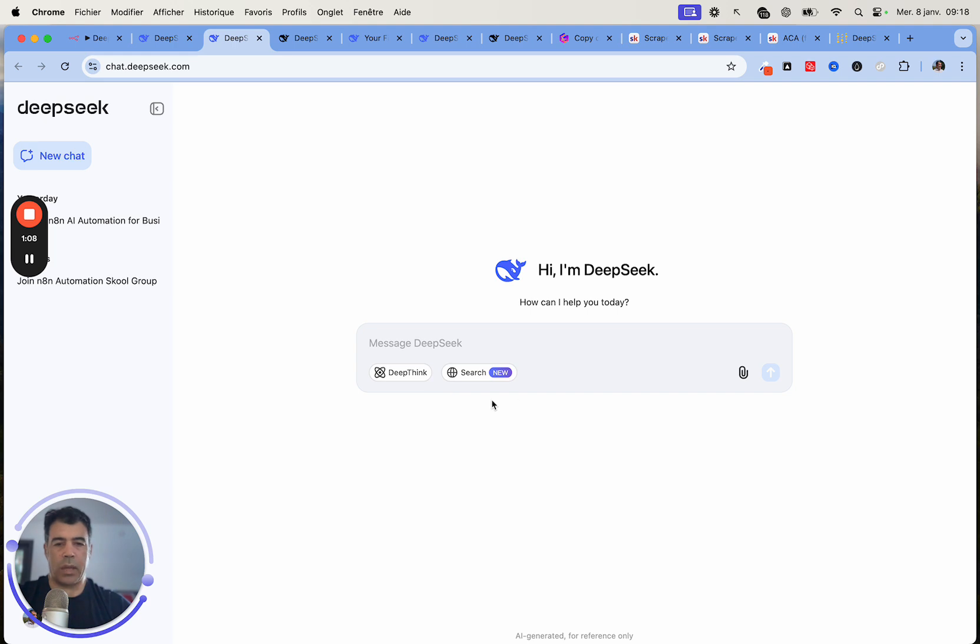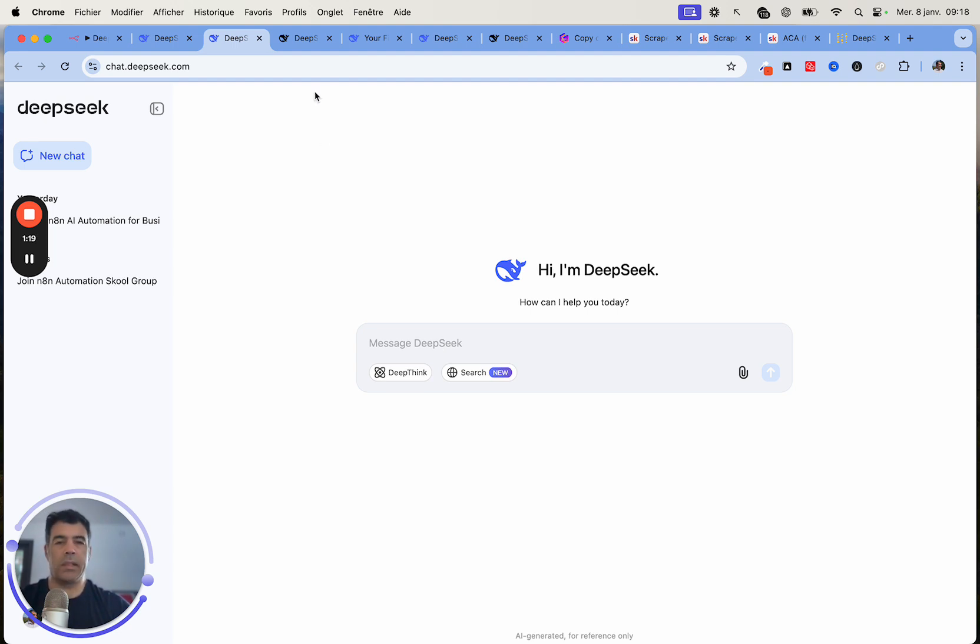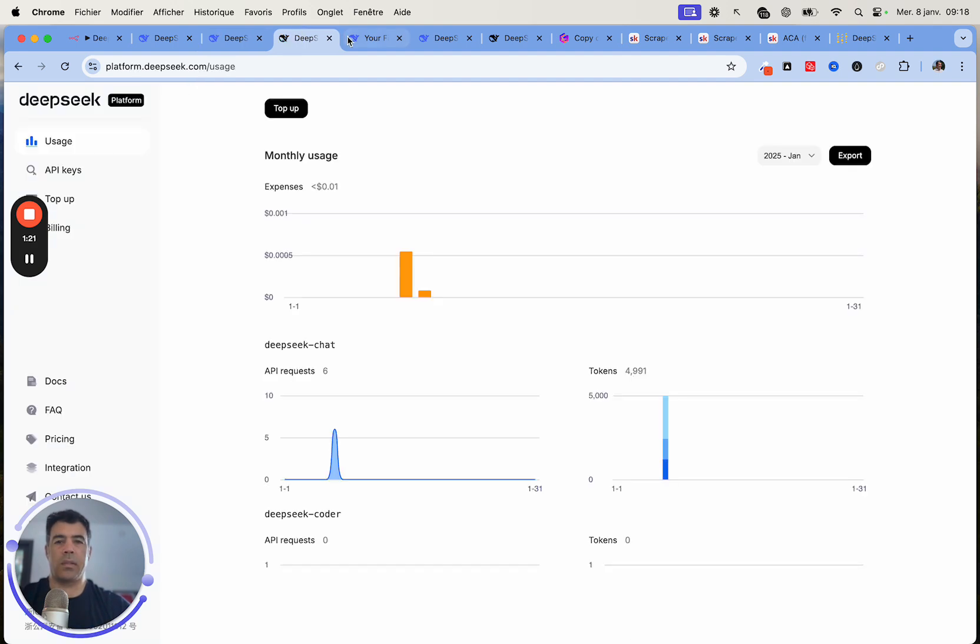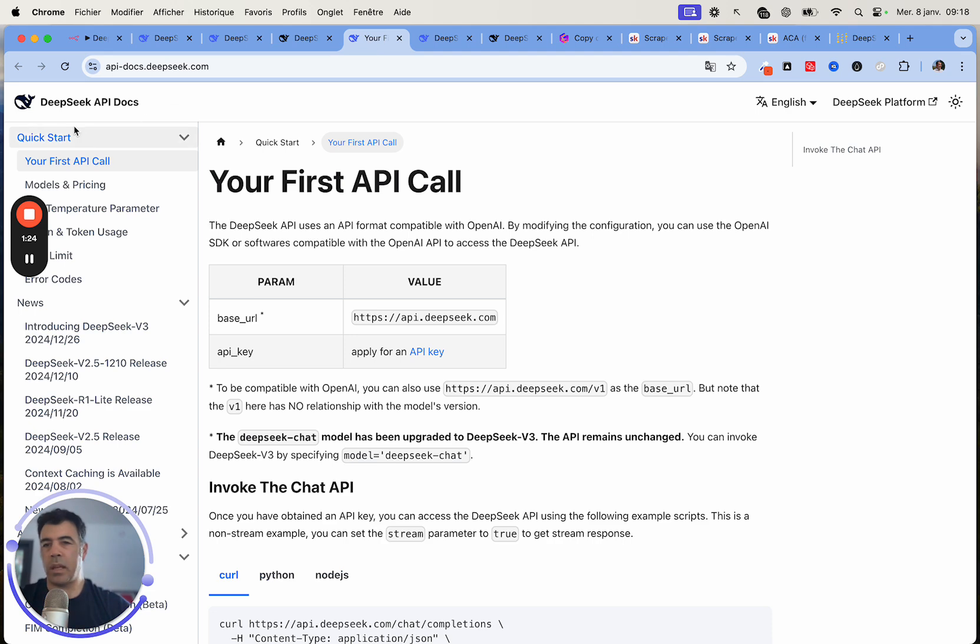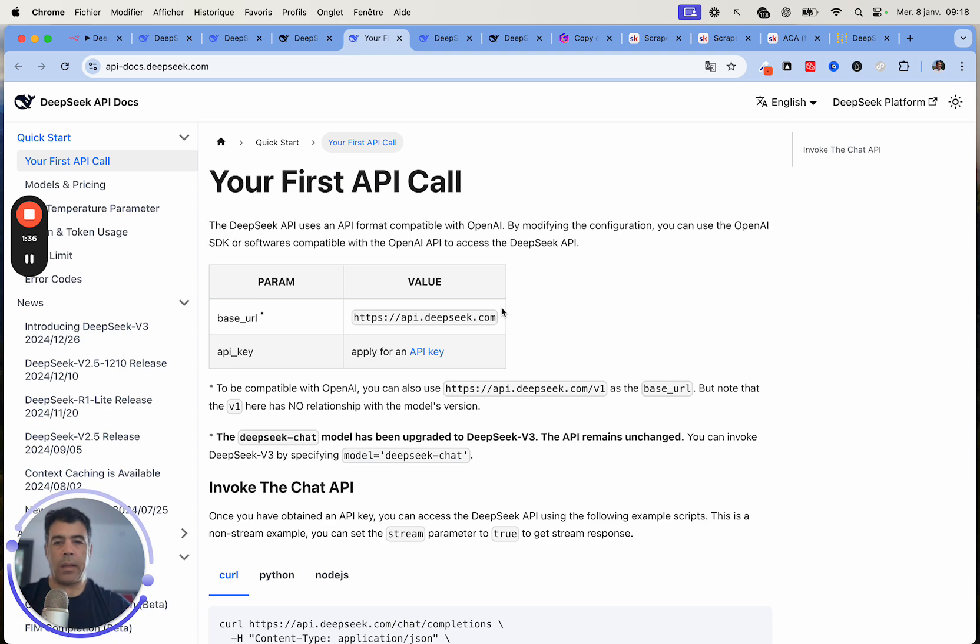You can connect it to, it's already connected to the internet, which makes it really interesting. And when it comes to API, this is very easy to use as well. They have the API documentation here at API-docs.deepseek.com and we'll just focus on the quick start guide.